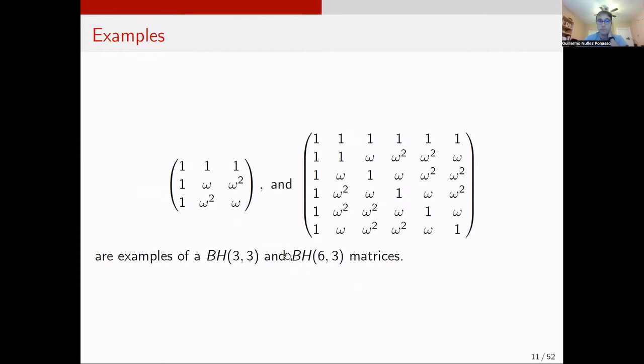Examples of BH(n,3) matrices include one at order 3 and one at order 6. The order 6 example is taken from quadratic residues modulo 5, ordering them and placing ones on the diagonal.